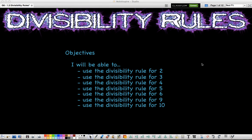Here we are at Lesson 1-2, and we're going to talk about divisibility rules. After today, I want you to be able to use the divisibility rule for 2, 3, 4, 5, 6, and 9.